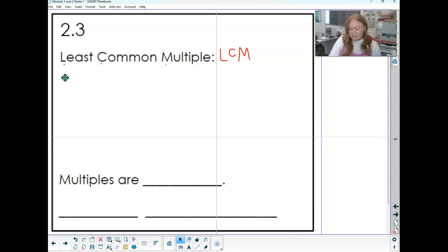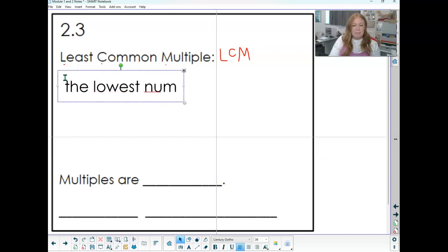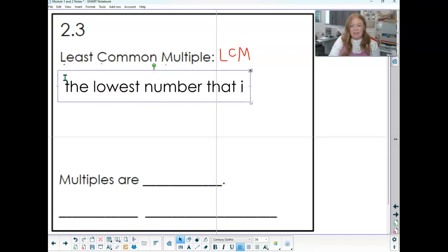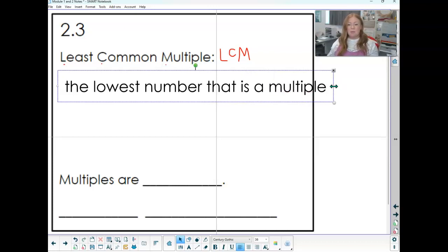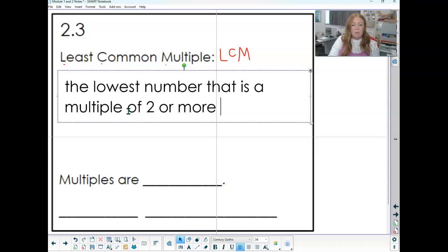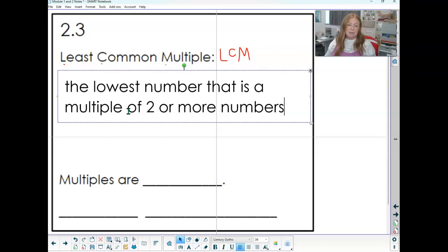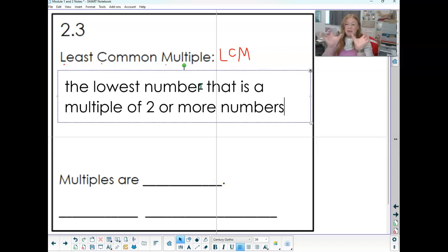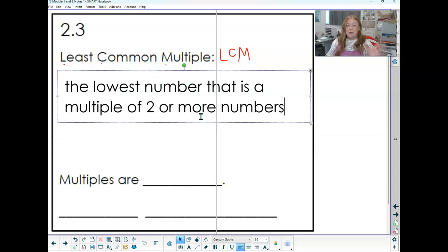So our definition says: the lowest number that is a multiple of two or more numbers. We're taking our list and trying to find the one they have in common — the smallest number they have in common that is a multiple of two or more numbers. Go ahead and pause and make sure you have that definition written down.